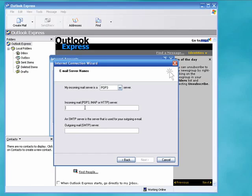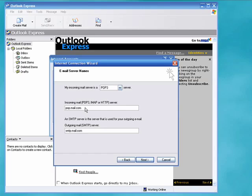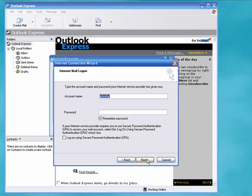Now we type in our incoming mail server and this information will be given to you by your internet provider. Now we go down to SMTP and this is also information that you receive from your internet provider. SMTP is your outgoing mail server. Now with that information in we'll click Next.